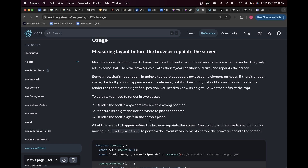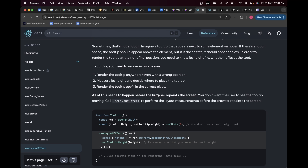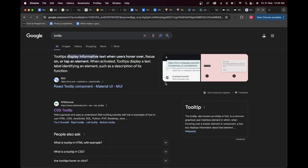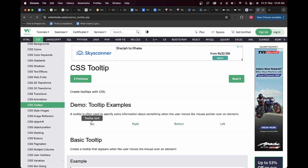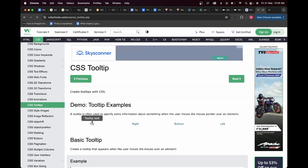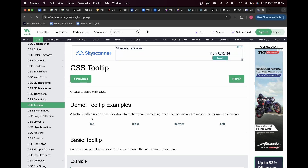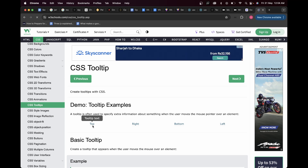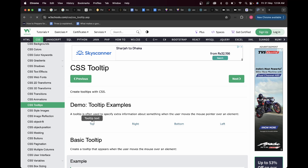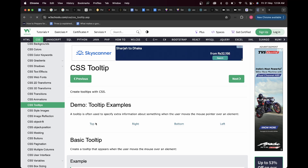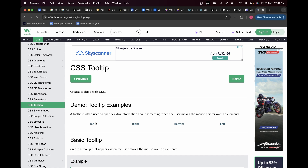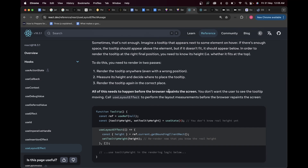Initially the tooltip height is zero because we don't know if it'll be at the top or bottom. There's a potential flicker here — first it goes to the wrong position, then to the correct place. All of this needs to happen before the browser repaints the screen, because you don't want the user to see the tooltip moving. So call useLayoutEffect to perform the layout measurements before the browser repaints.